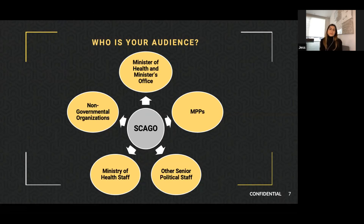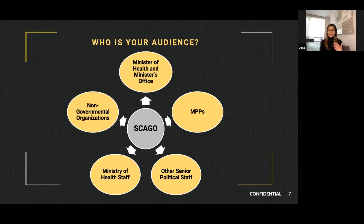There are also non-governmental organizations. If you can get someone else talking about your issue, it's always a good thing. It's always good to have others raising those issues as well.